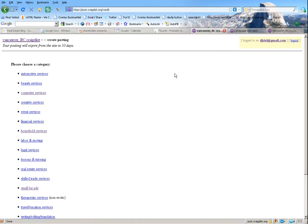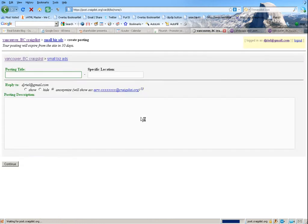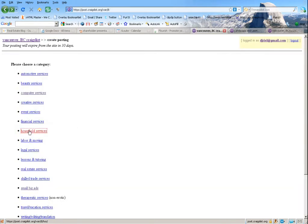So if I click into here, I can select all, hit copy, and then I have the code in my clipboard. Now I come to Craigslist and choose to post — in this case I want Household Services.